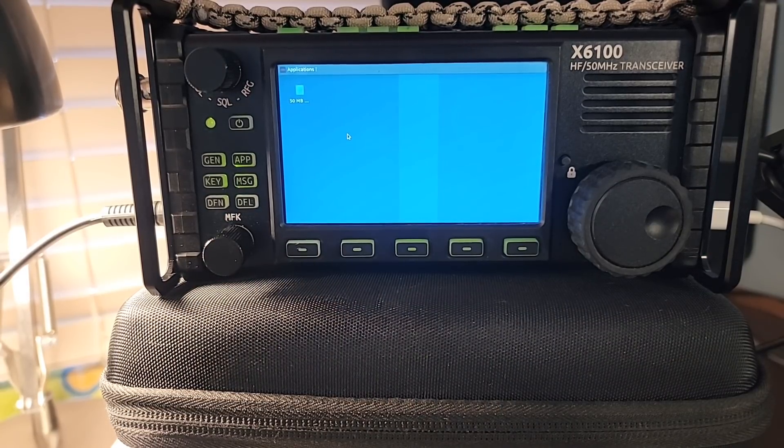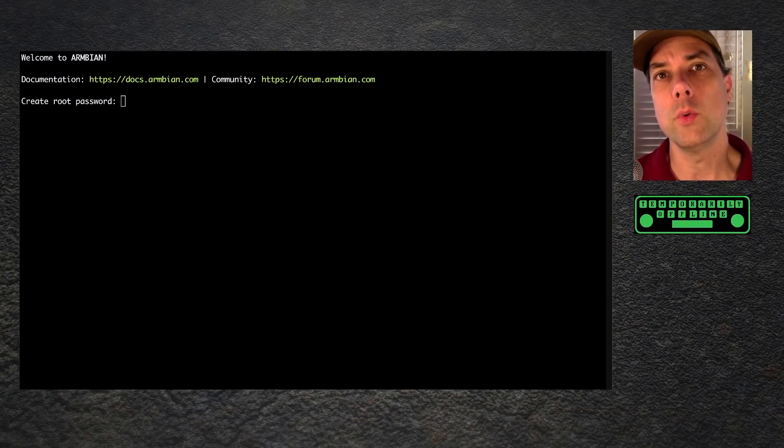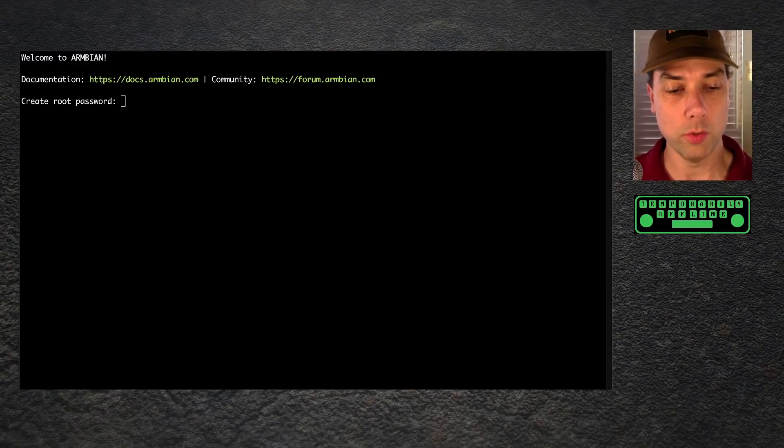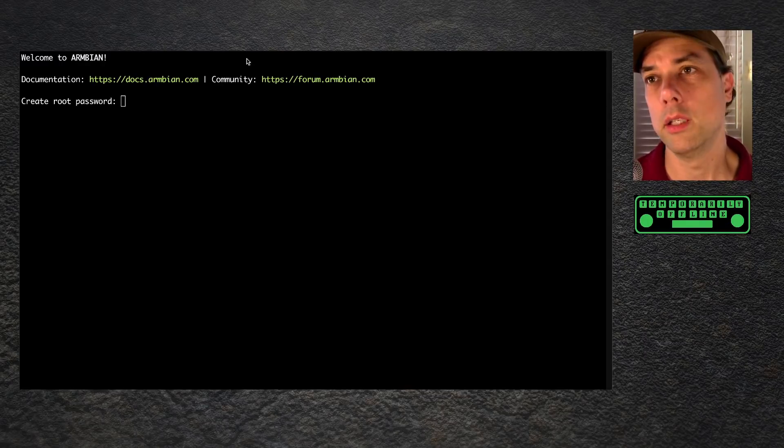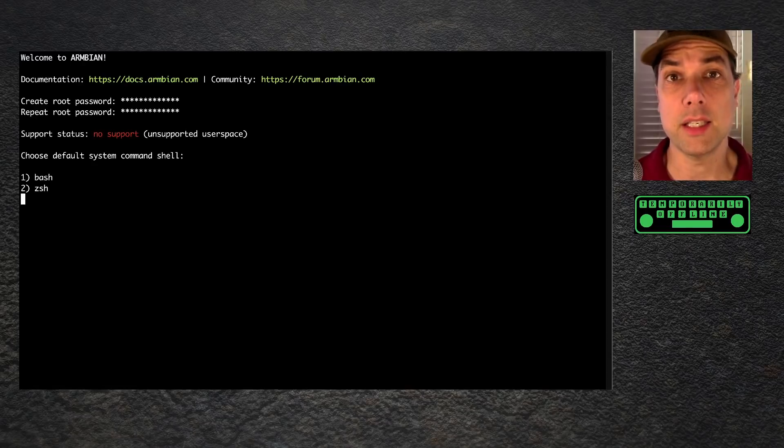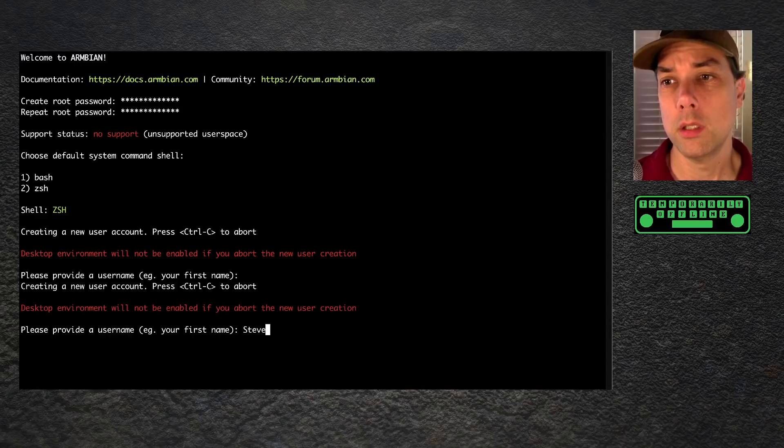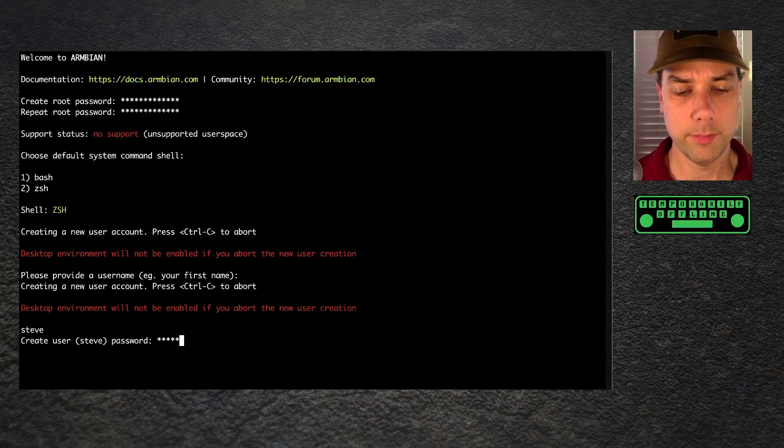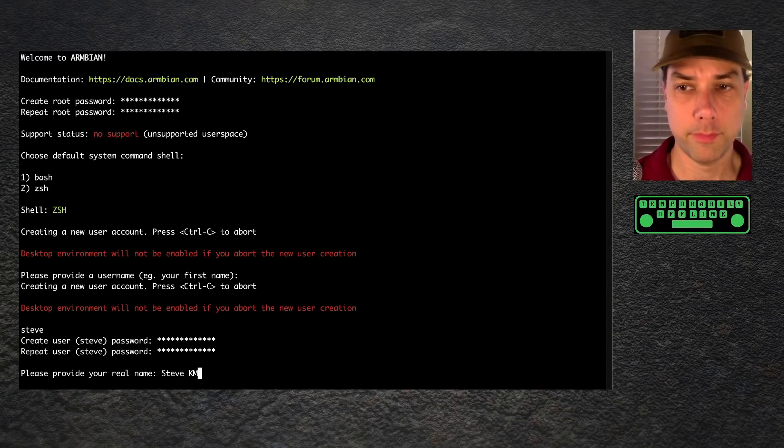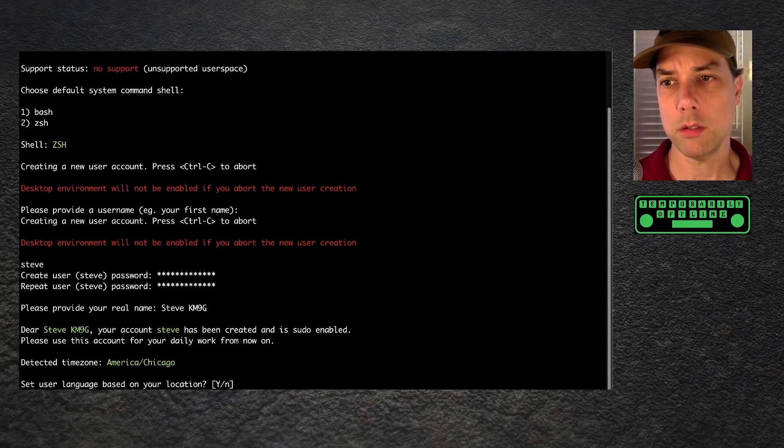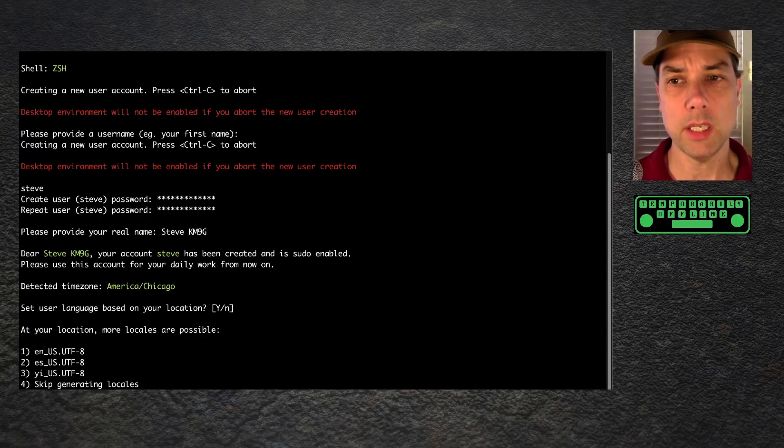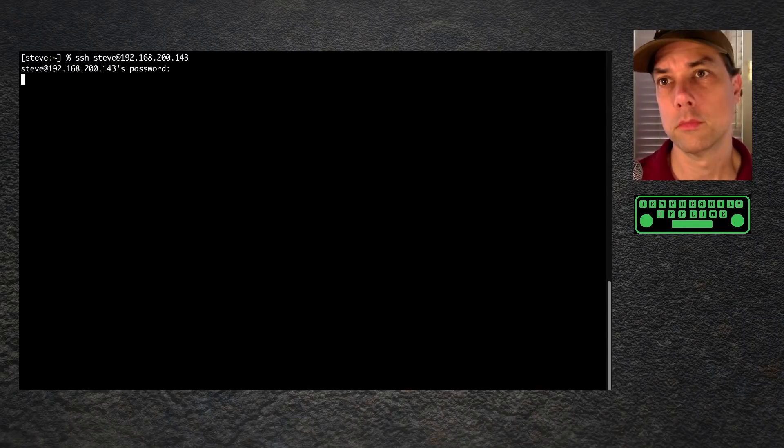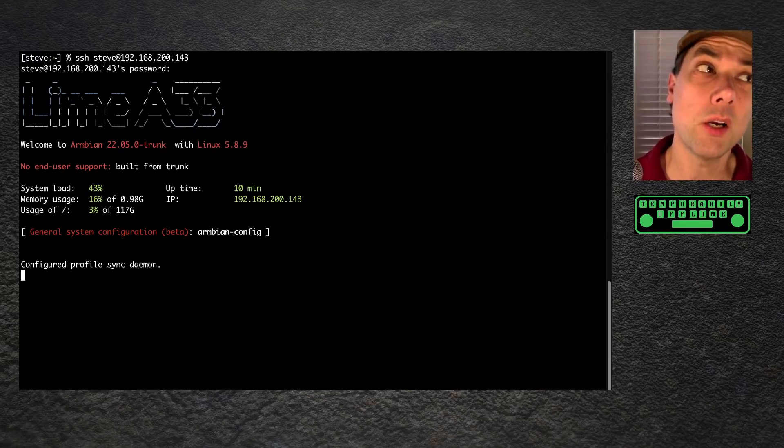What we've got going on the screen here is I have SSH'd into the SSH address of the radio as root. The first thing it wants me to do is fix all the security flaws of having a well-known root password. I'm going to change that over to my favorite password. Then it wants me to choose my default shell. I'm a big ZSH fan. I pressed Enter when I shouldn't have. Please provide a username. We'll do Steve because that's who I am. We'll create a password. Please provide my real name. It has detected my time zone. Set user language based on time zone. I want EN US UTF 8. I want to log out. Let's change the username over to my username.